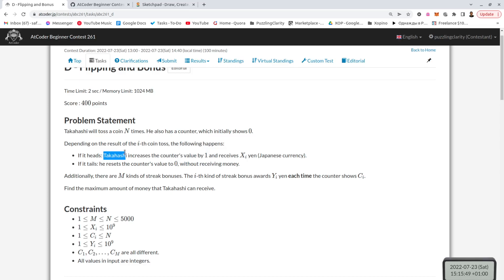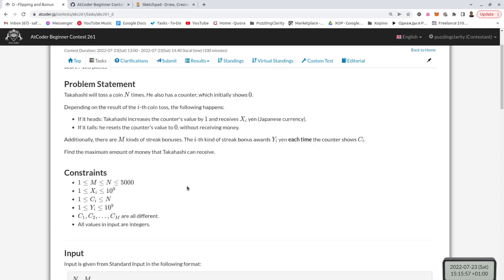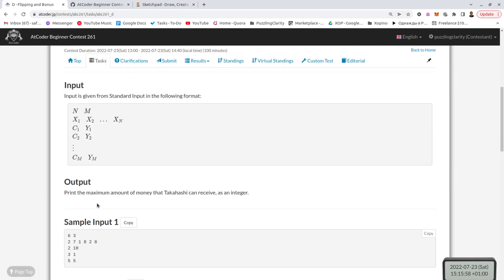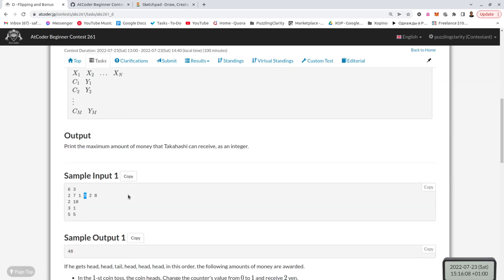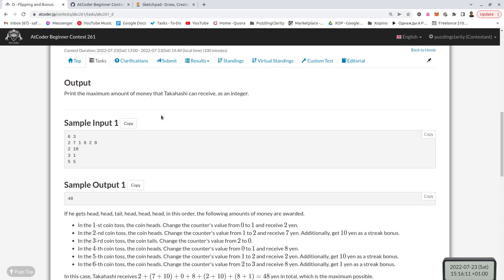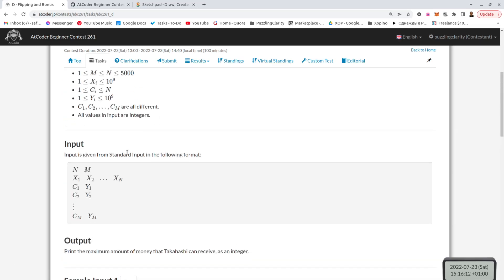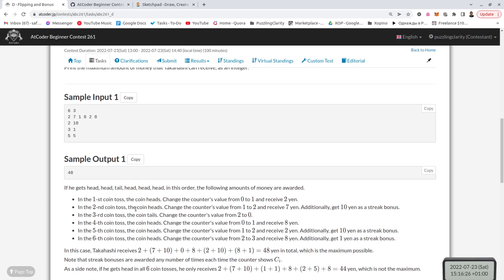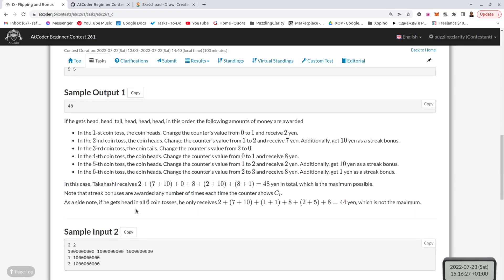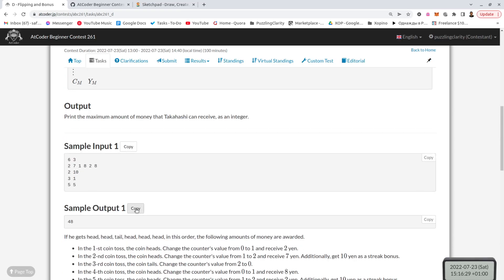So for each head, there is a specific reward depending on at which location it is. It's a whole array of values. So if the first one falls head, you get two. If the second one falls head, seven. Third one, one. Fourth one, eight. And so on. And there are also these three bonuses. That if you get consecutive number of heads, see one, you get this many points. Consecutive number, see two, this many points. So all of these are unique and the question, obviously, is to choose the outcomes to make the total points as high as possible.